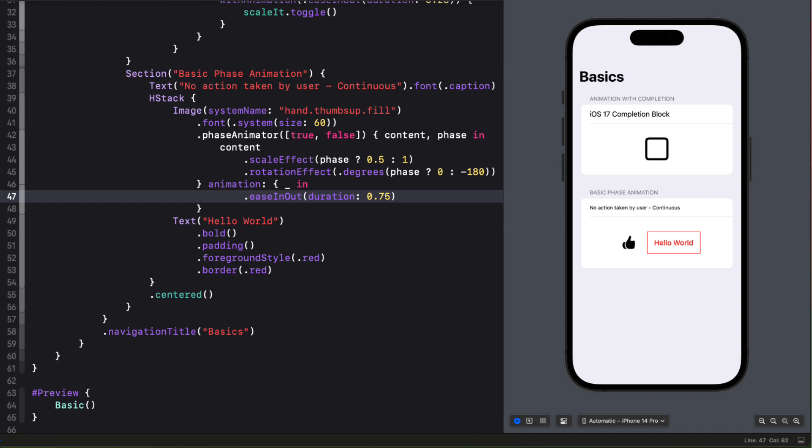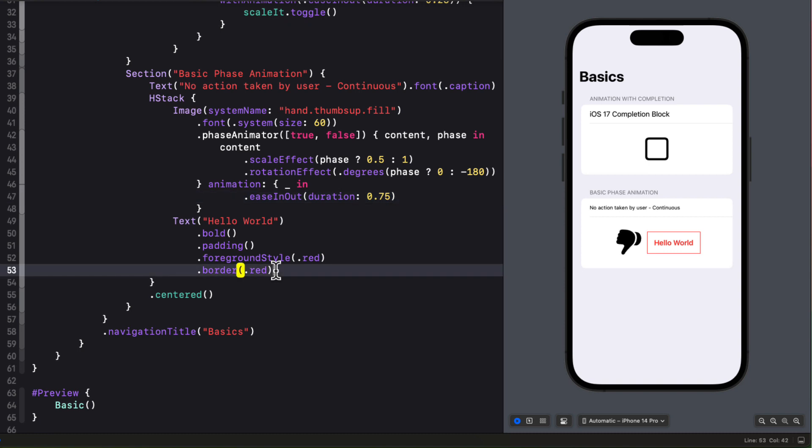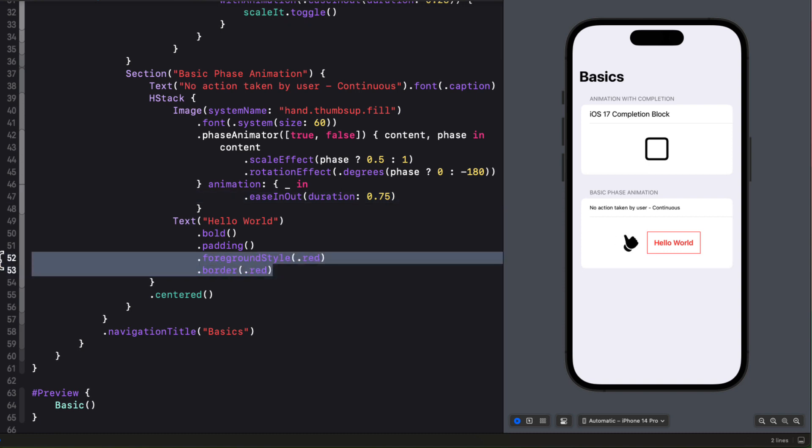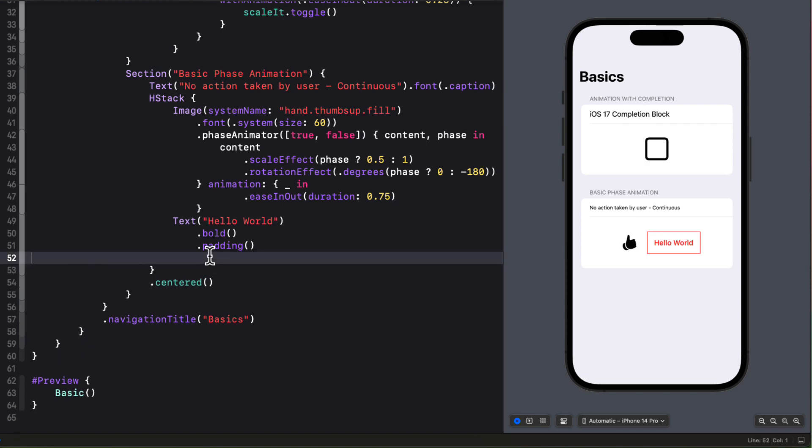Well you can apply a phase animator method to anything that can be animated such as a text view like we have here. What I want to do is to cycle through a number of different foreground styles and borders rather than stay with this red color. So let's remove those two properties for now and I'm going to apply a phase animator method this time that'll have three phases.